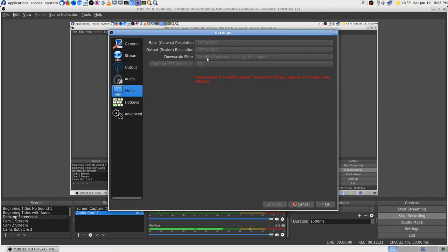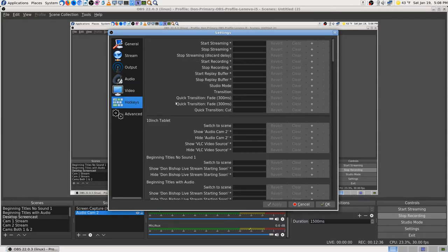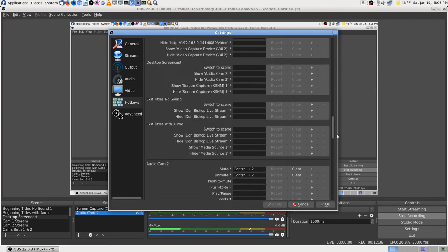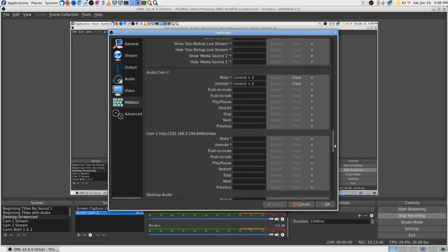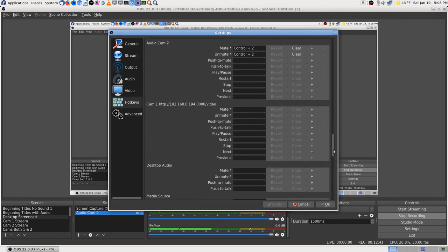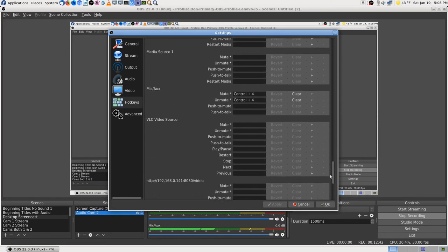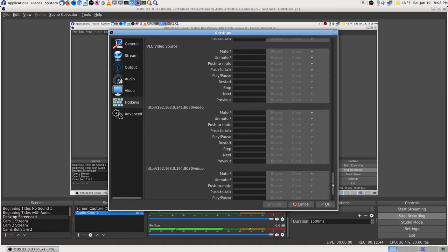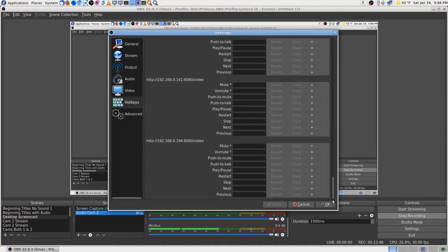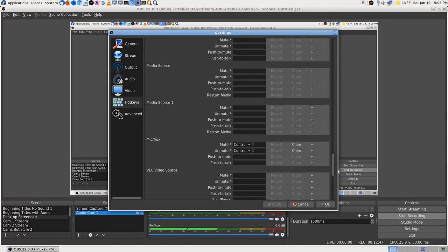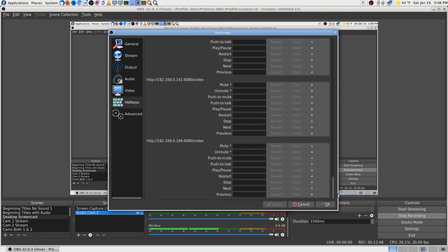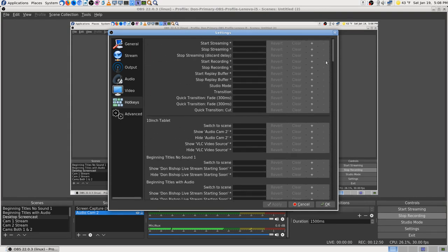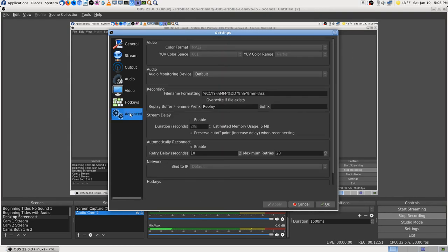I used the default, I haven't learned about how to set that any differently. Hotkeys - I did add my hotkeys, Control 2 for cam 2 and then Control 4 for mic on. Oh yeah and it did take out the Control 3 for cam 3 when I deleted those profiles, so that's good.